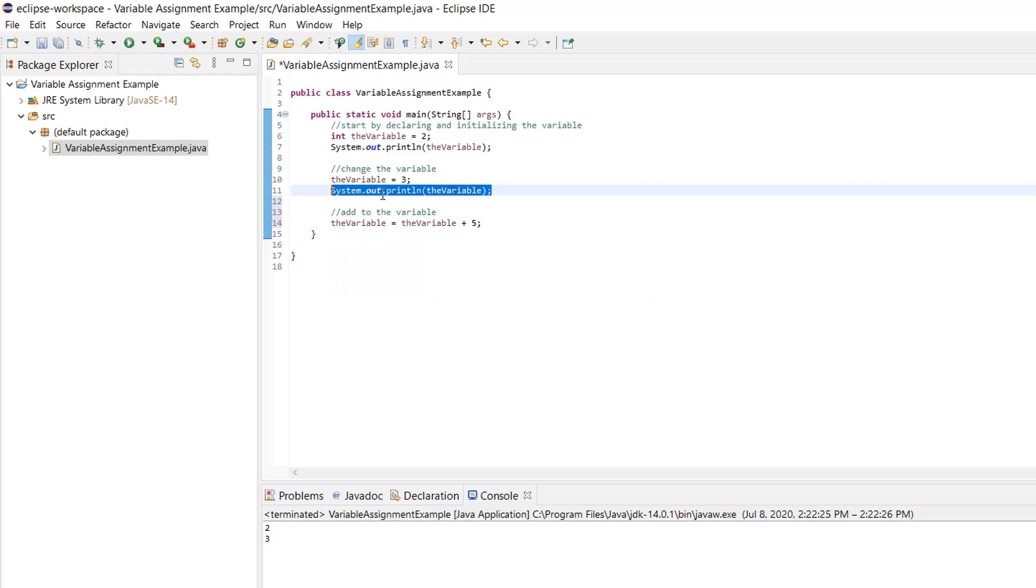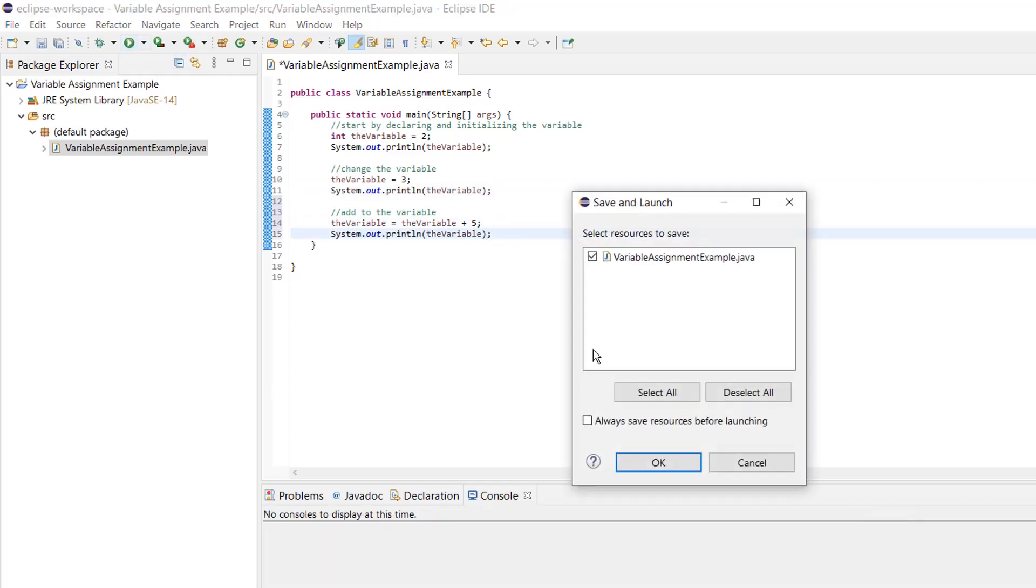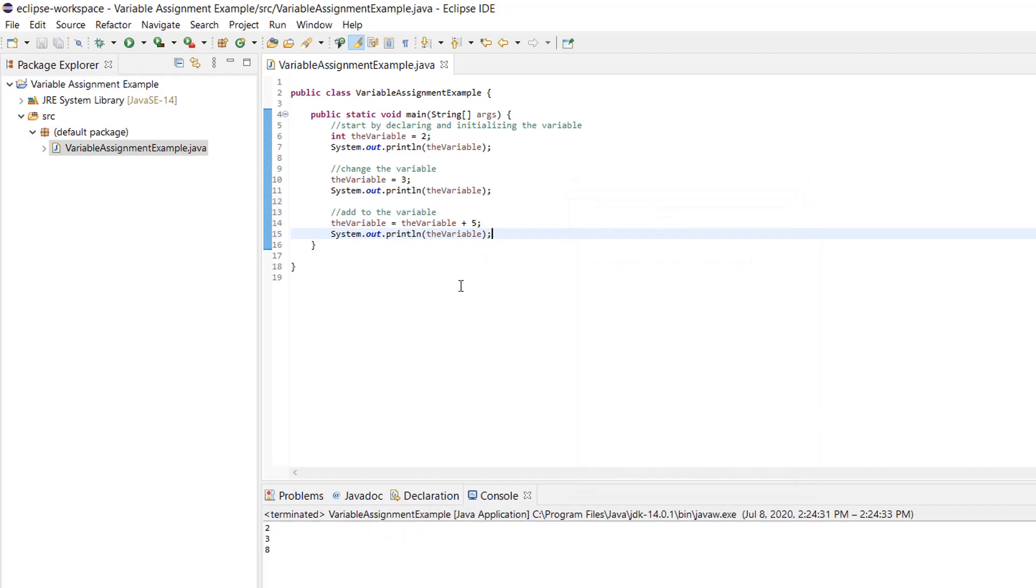So we should get three plus five equal to eight for the value. Let's print it and see if that happens. Oh gosh, I keep forgetting to save. Okay, it worked. Great. Now you're ready to start using variables in your Java programs.